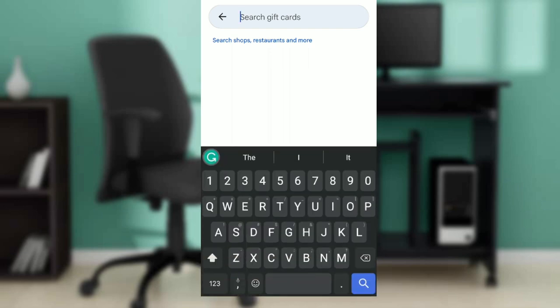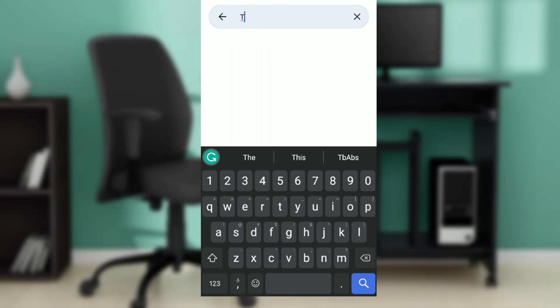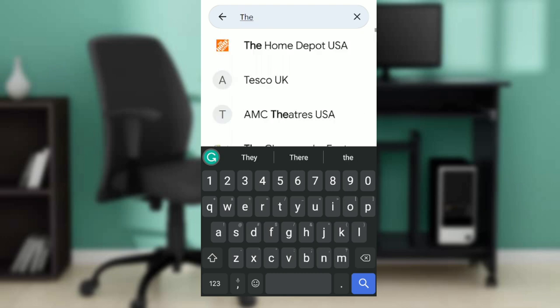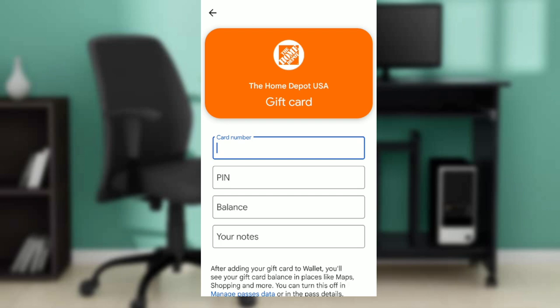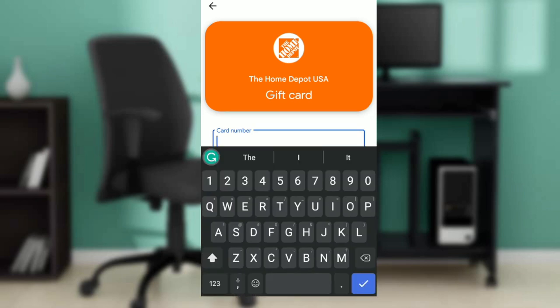Here it says 'Search shops, restaurants and more.' Search for a gift card and select any shop — for example, let's select Home Depot.